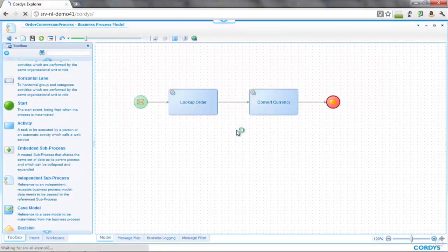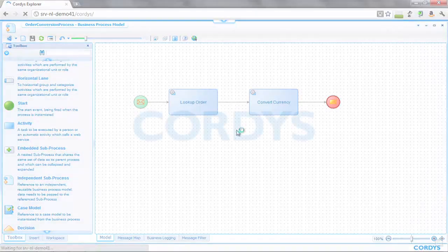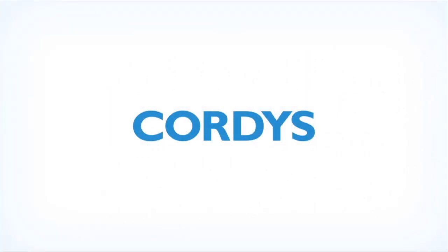What we've seen in the last 10 minutes is the ability to integrate simply to different back-end systems — both databases and external web services — and then hook those services up into a process, creating a higher-level business service.